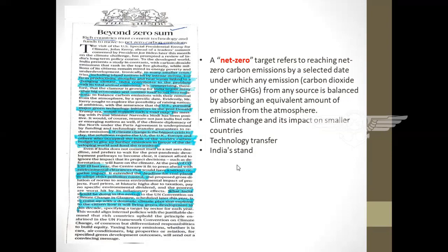This article stresses climate change and its impact on smaller countries. Climate change is described as the biggest crisis, and it has impacted smaller countries including island nations through intense storms, lost farm productivity, drought, and heat waves. India contributes to the problem with its rising total annual emissions, and therefore there is growing clamor for India to join other countries and commit to net zero carbon emission.